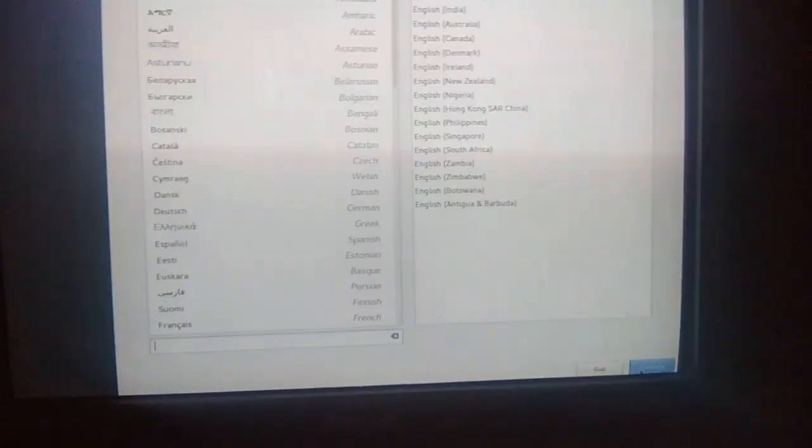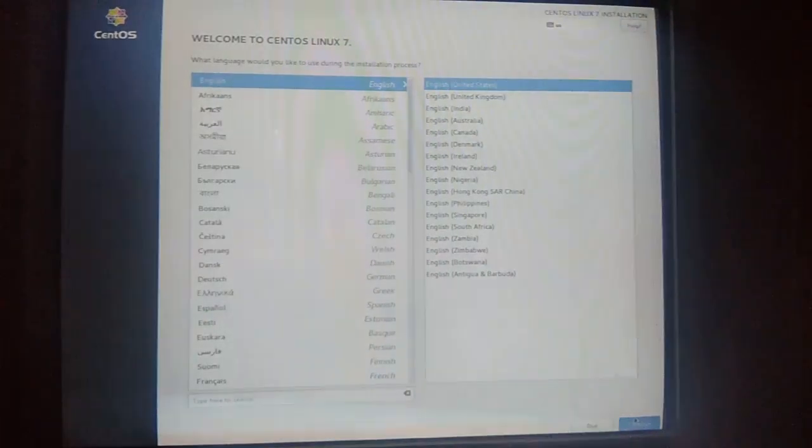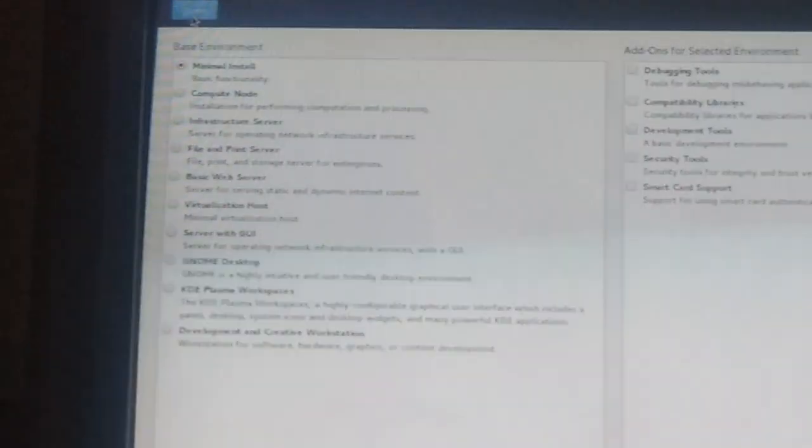Choose the first option which is 'Install CentOS Linux 7'. We are going to install CentOS in graphical mode. Here you will have to choose your language, then click Continue at the bottom right. Over here choose 'Software Installation', and from the multiple options choose 'Server with GUI'.